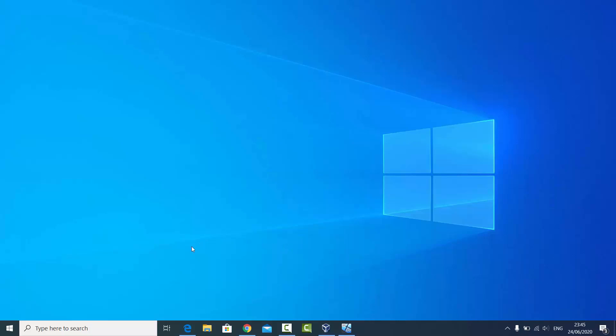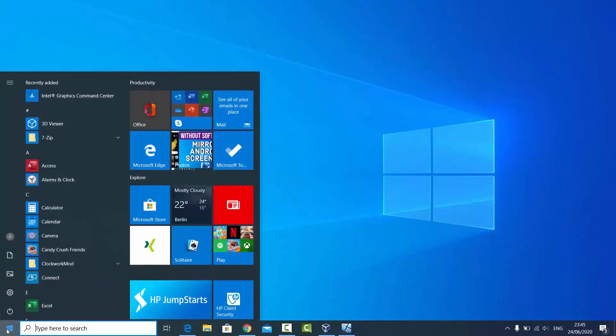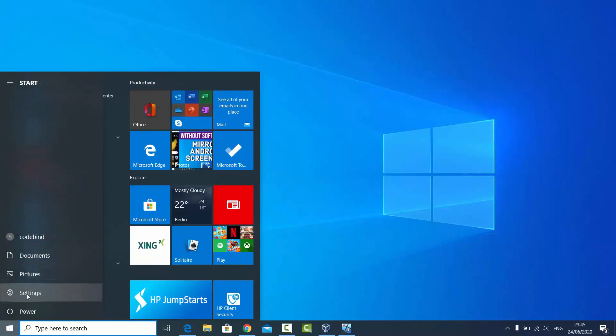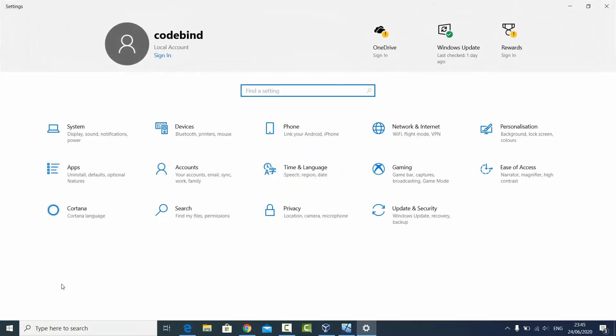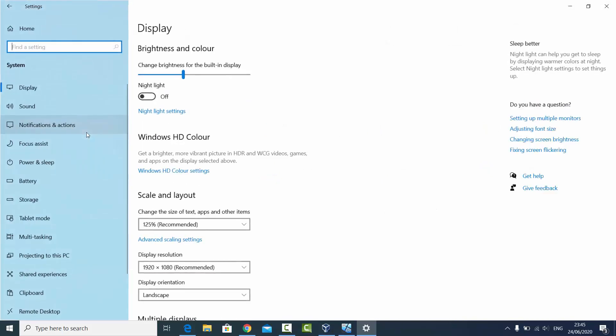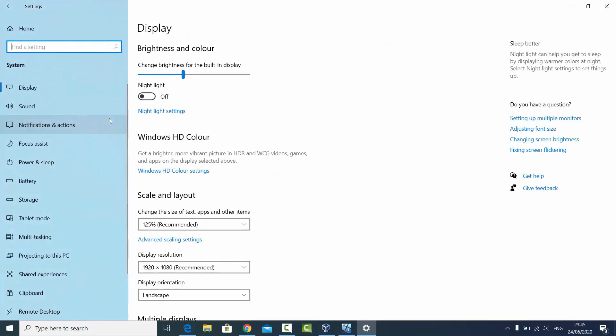Let's get started. What you need to do is click on your Windows start icon, then click on the settings option. Once the settings option opens, just select the System option.